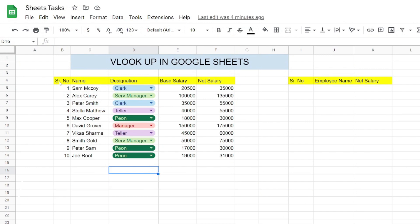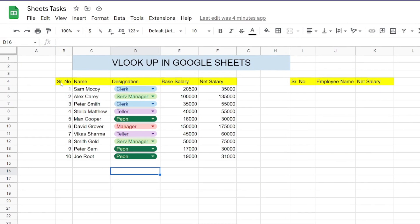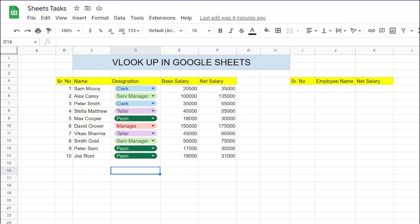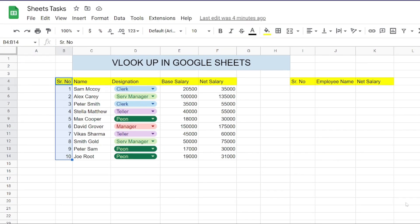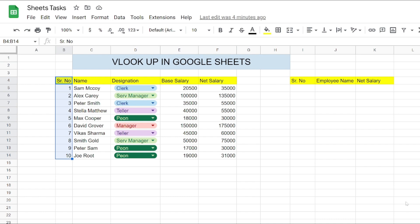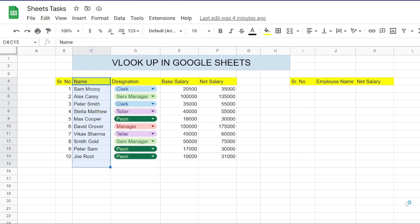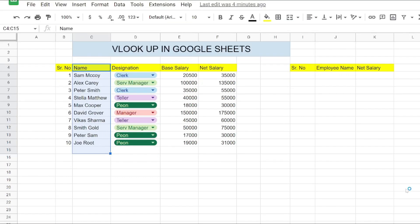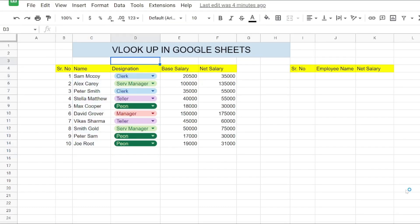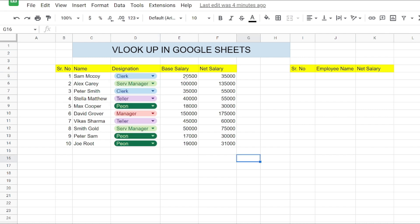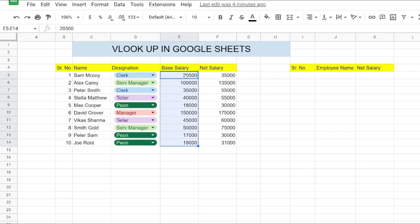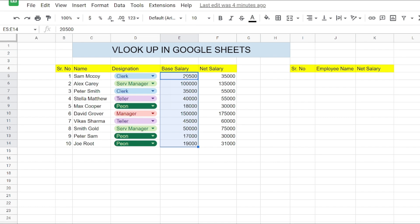As you can clearly see, our data contains five columns and ten rows. The first column is the serial number which will be our key when performing the VLOOKUP function. The second column is the name of the employee. The third column is designation, and in that we already have a dropdown menu with options like Manager, Account Manager, Service Manager, Cloud Color, and Peon. The next column is base salary, which has the base salary of employees, and the next one is net salary.